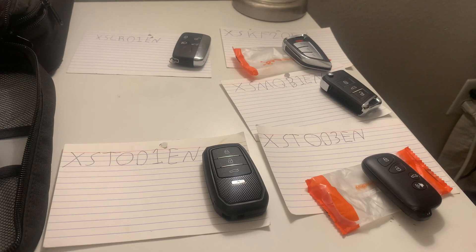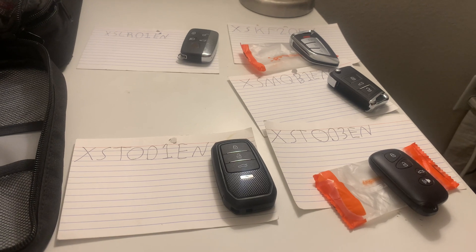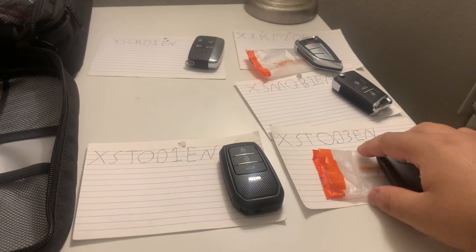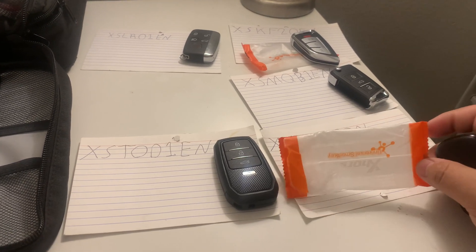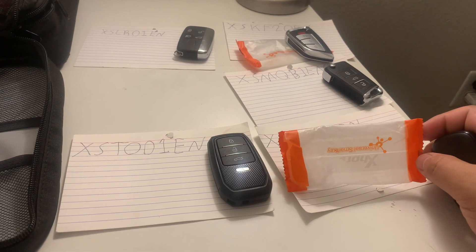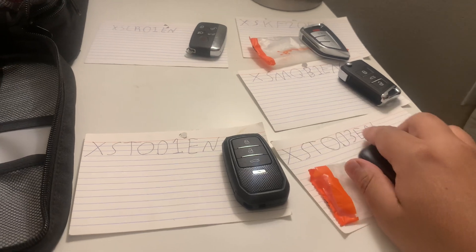So when should you use these? Well, they're made for push start vehicles. And they come in these little packaging, these orange little bags. That's how you know it's for them, right?